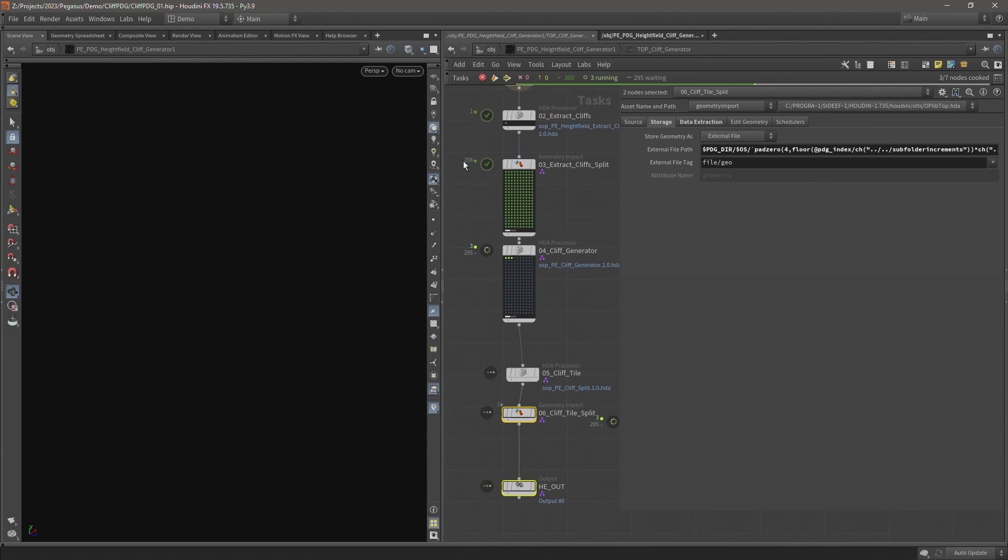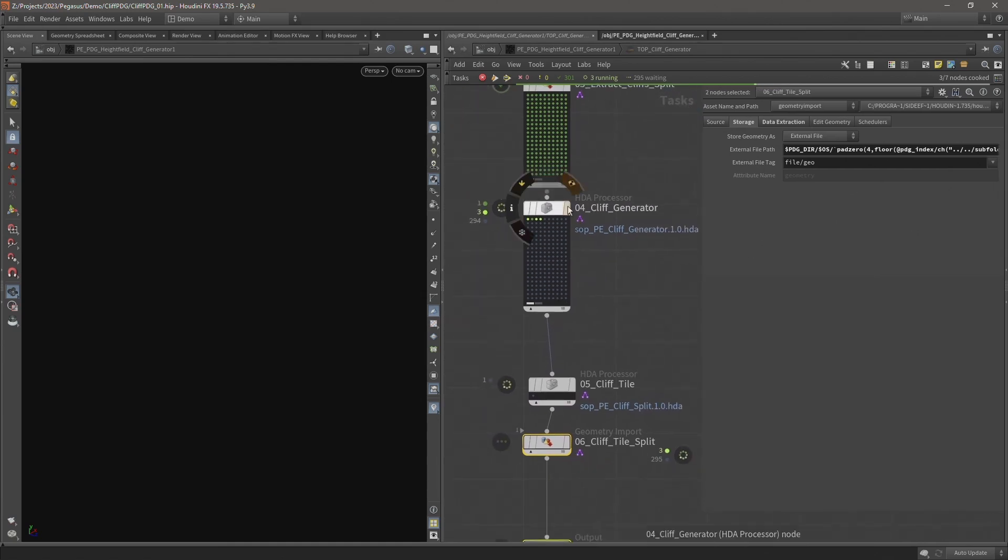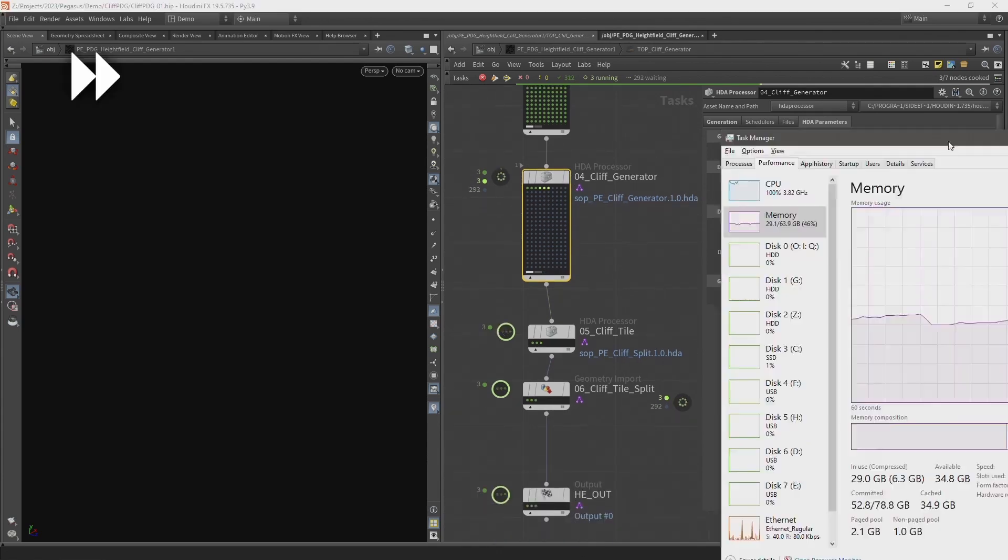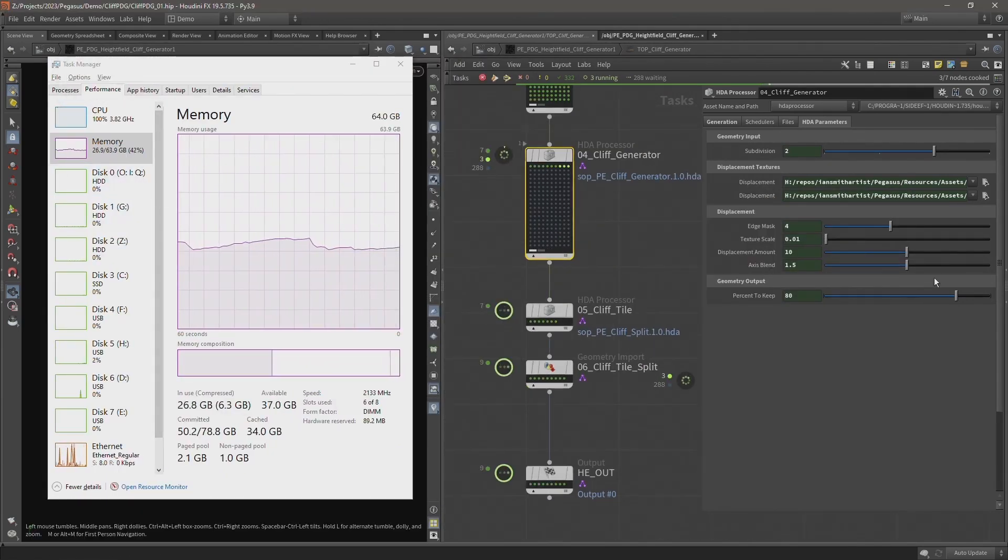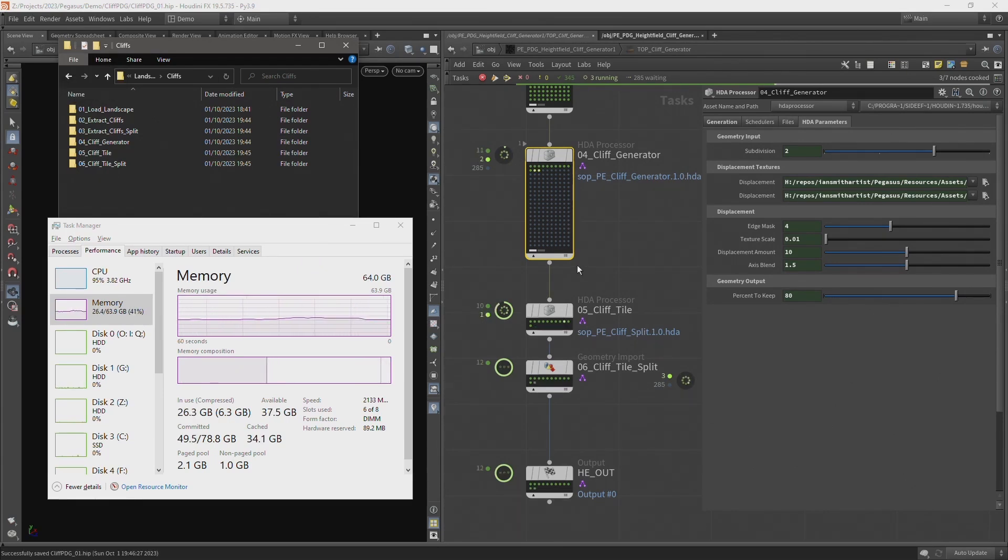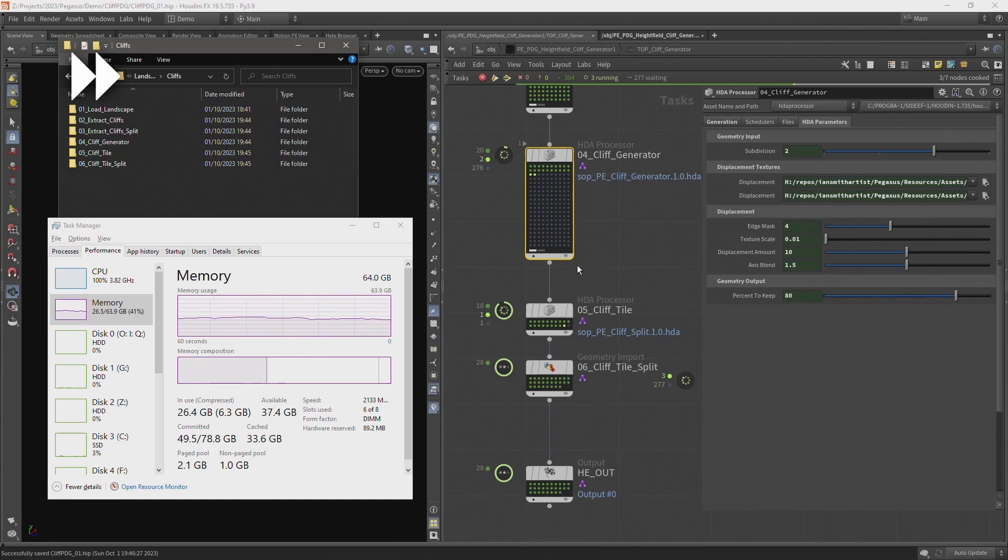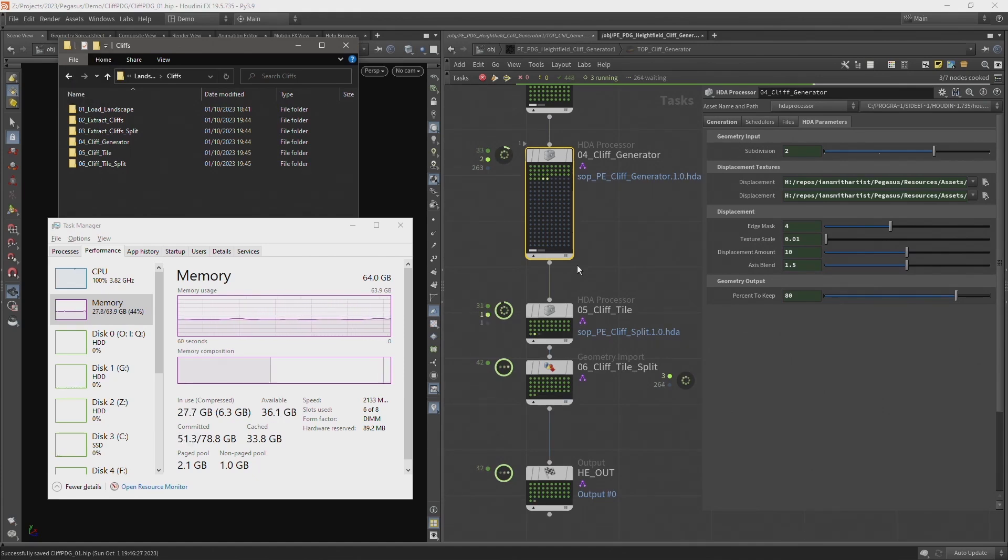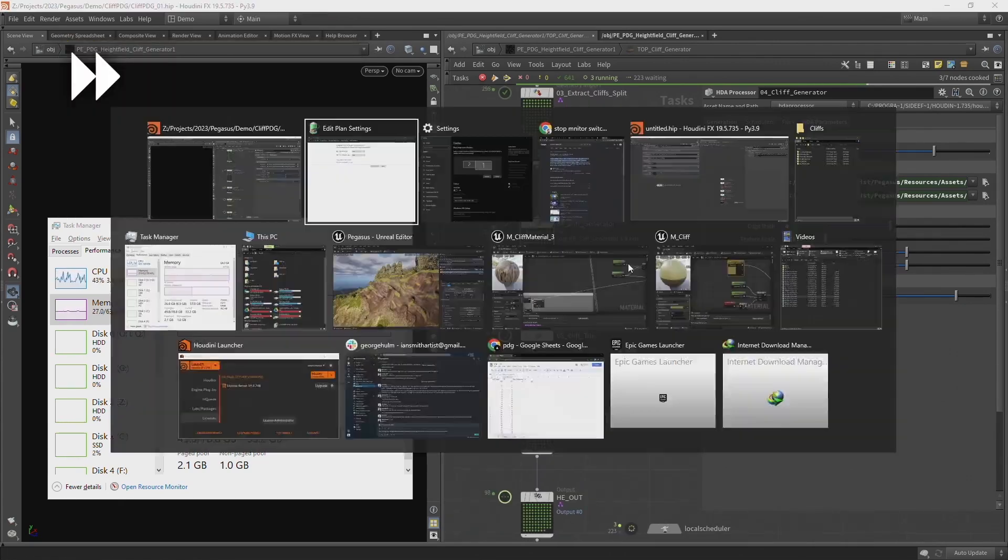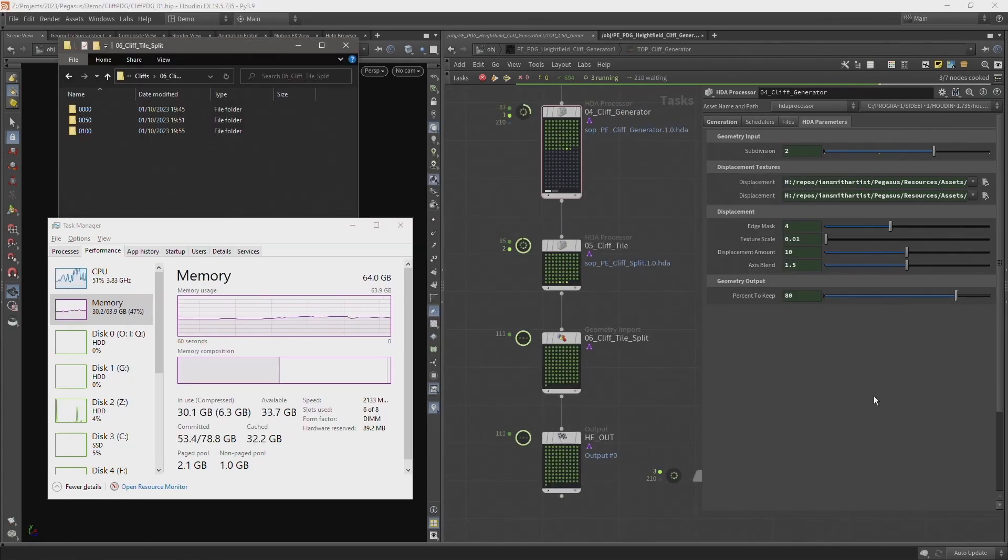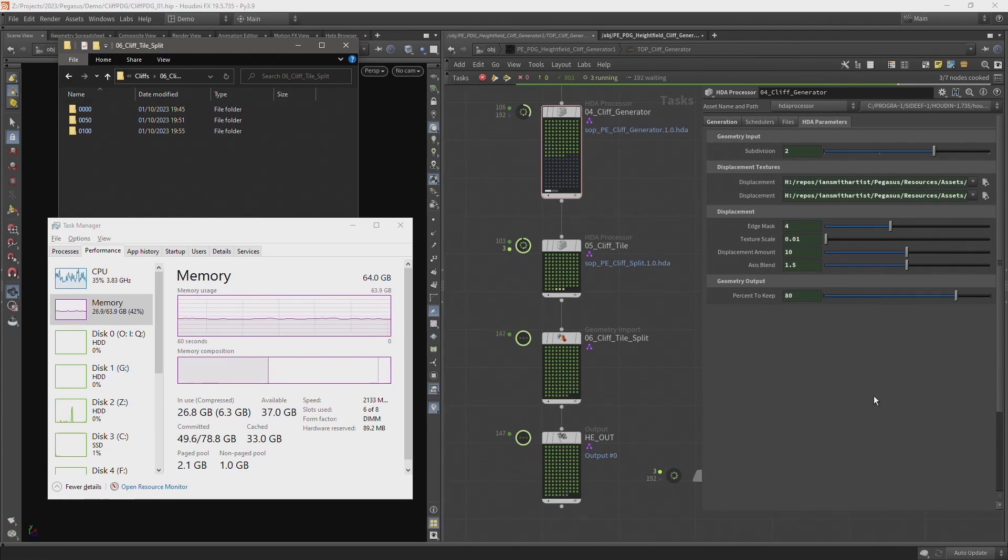And now it's cooking with that decreased threshold which is going to result in a lot more work items. So it's now extracted 298 cliffs from our landscape and now it's began to generate the cliffs with that higher subdivision. Again, it's important to monitor our resource usage. So currently we're maxing out our CPU and because we've increased the subdivisions here, I'm also expecting to see more memory use as well. Because some of these work items are finished, it's moved on to the next step for those work items. And we can start to see those files appear in our directory. So again, I'm going to leave this running and we'll see how long it takes to get through this process.